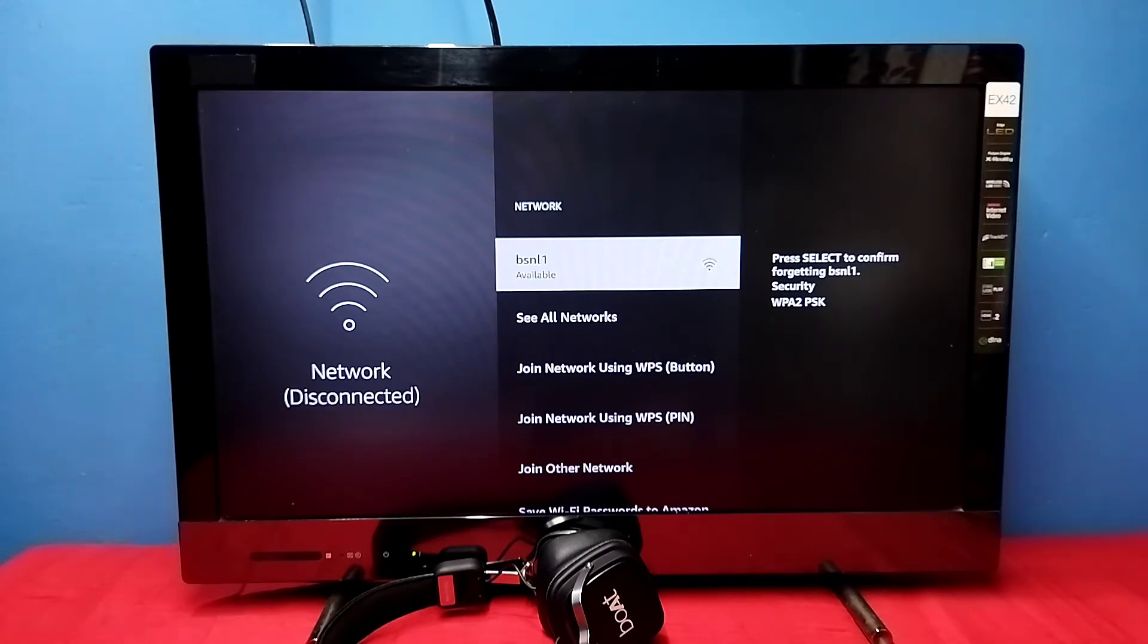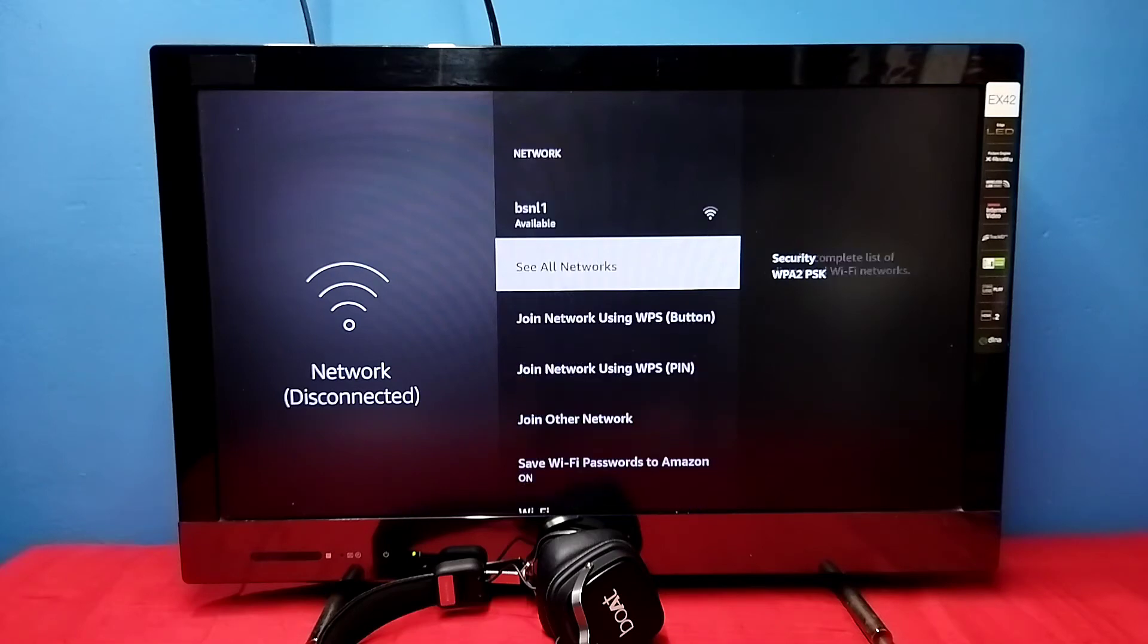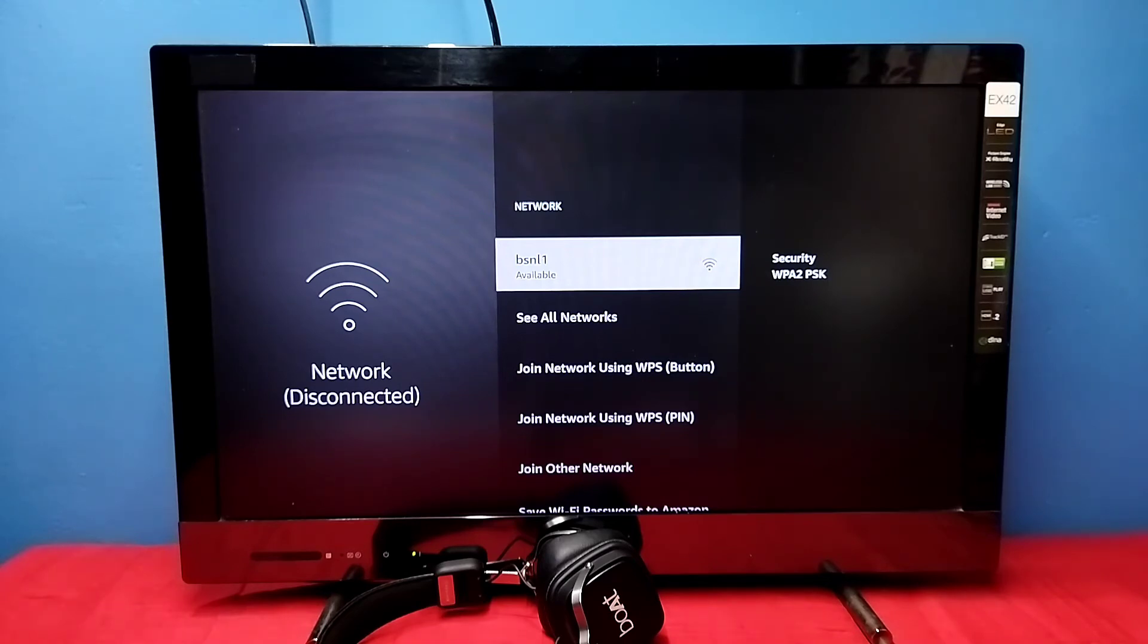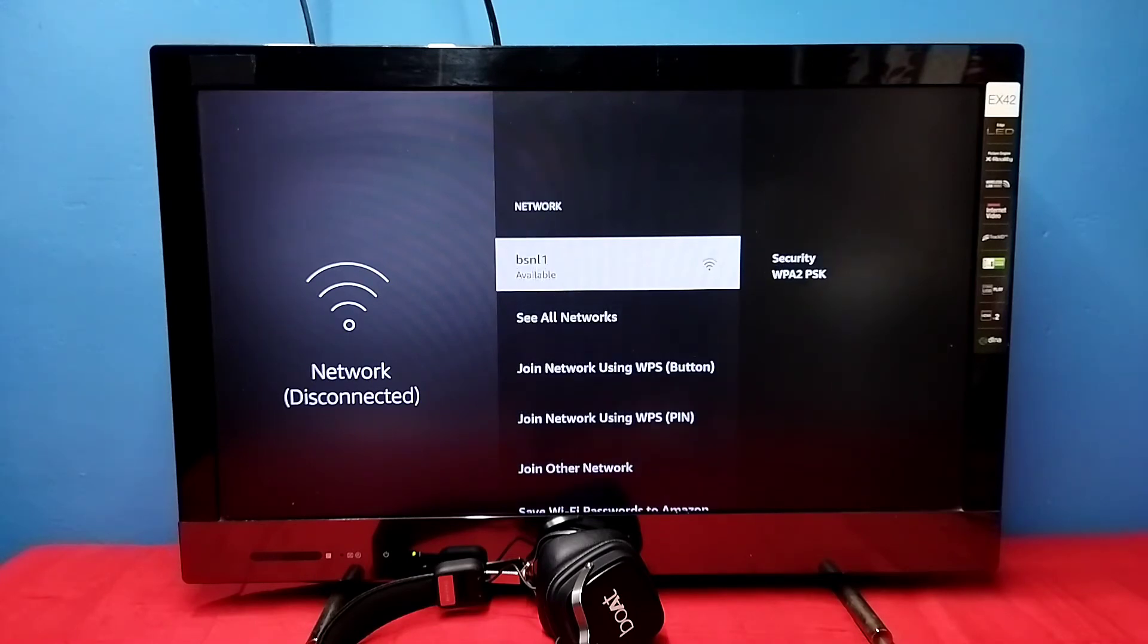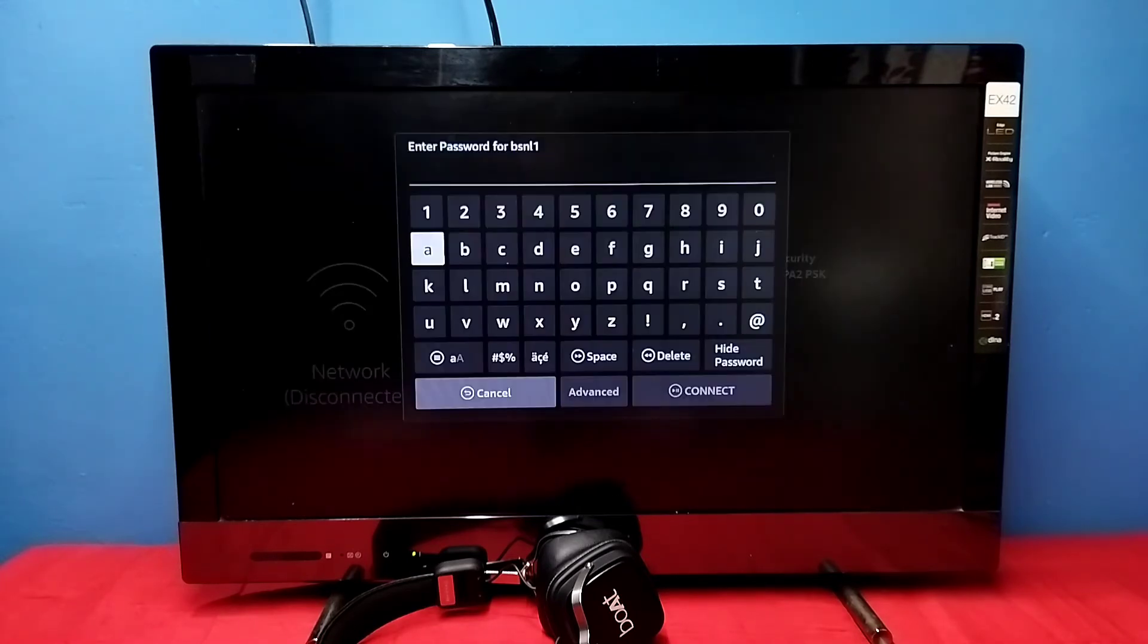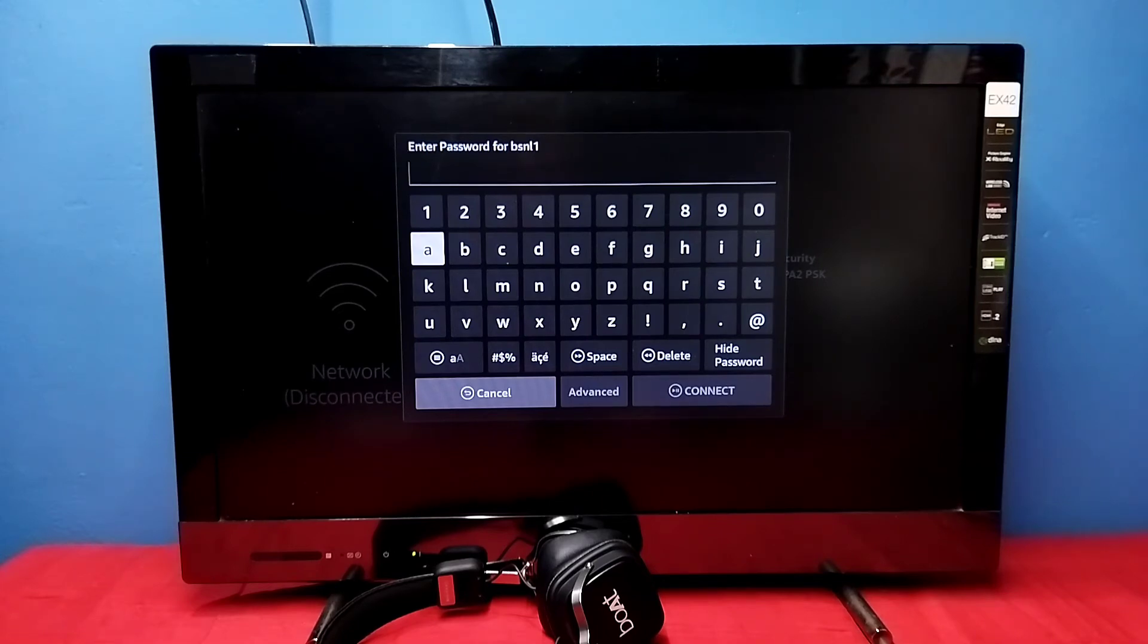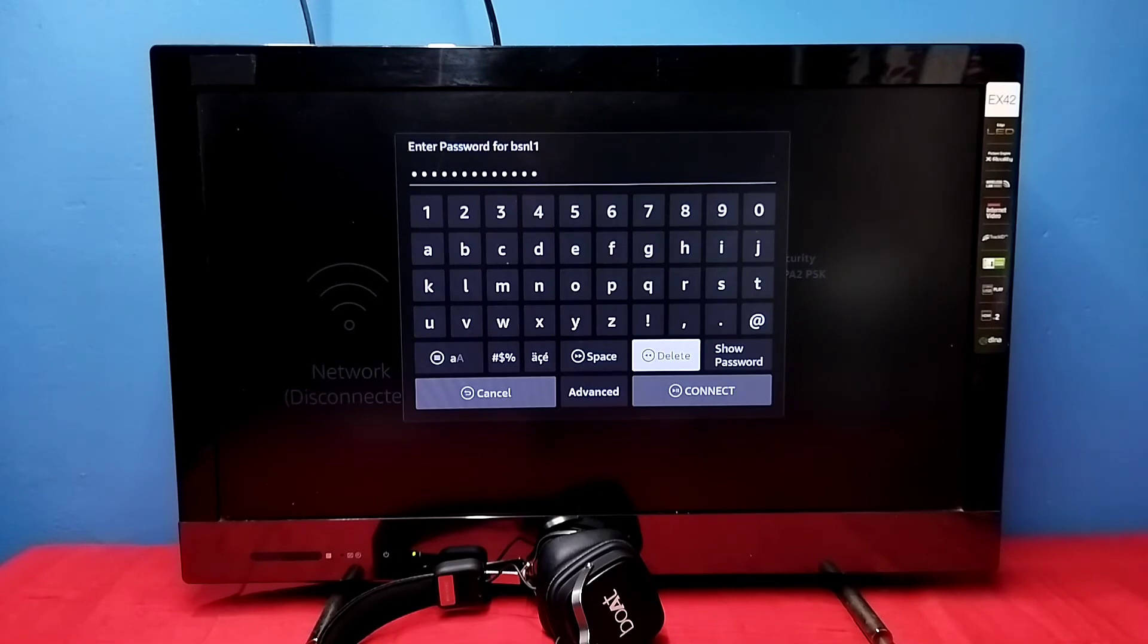Done. Now I have removed the current password from this Wi-Fi network. Let me try to connect again. See, now it's asking for the password, so here we can enter the new password. I have entered a new password, let me connect.